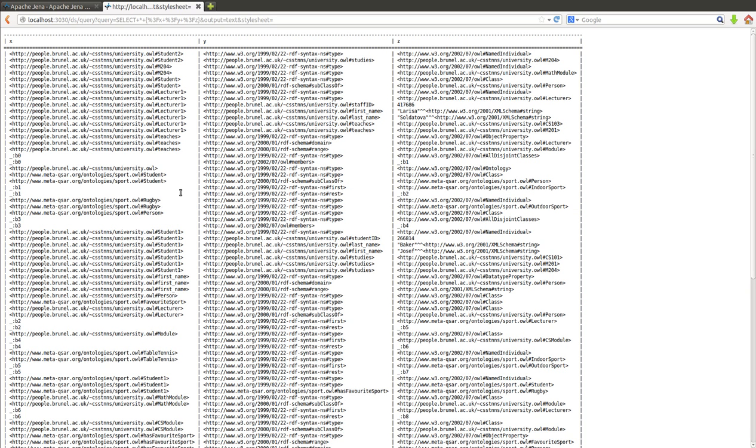Remember I mentioned it's actually placed on metacusa.org/ontology/sport.owl. I'm going to query the university.owl which is on my personal web page and the sport.owl which is on the metacusa website.